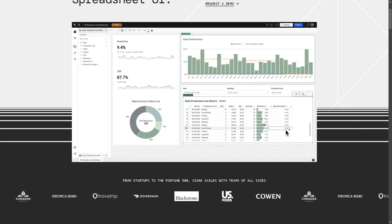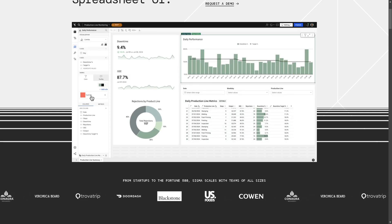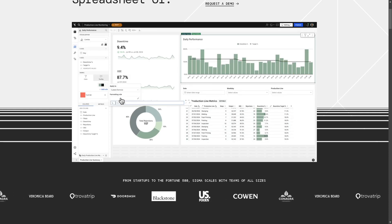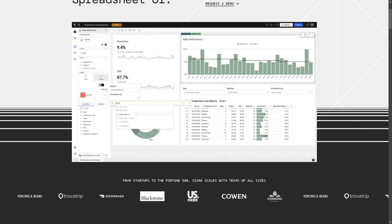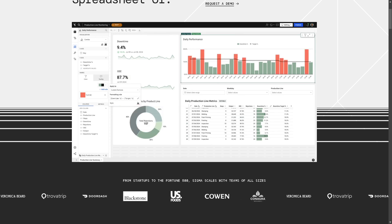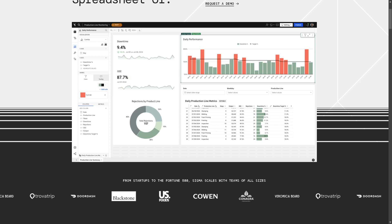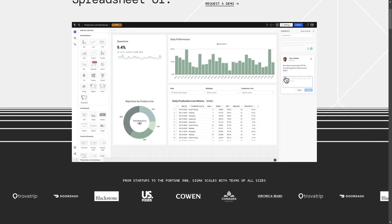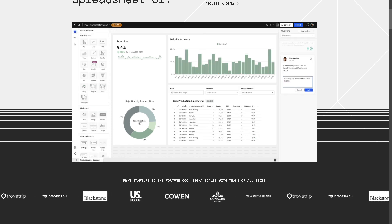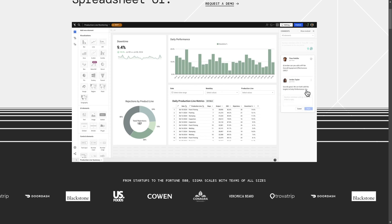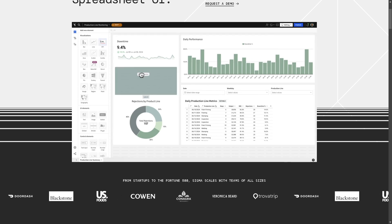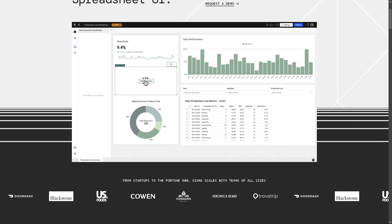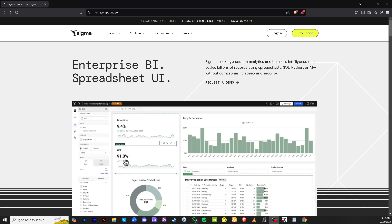Hey everyone and welcome back to our channel. In today's video we are diving into Sigma Computing, a cloud-based business intelligence platform designed for teams that love spreadsheets but need powerful data insights, especially if you're looking for an easy way to analyze and visualize your business data without writing complex SQL queries. So let's begin.